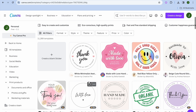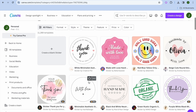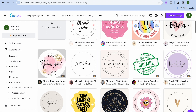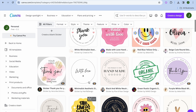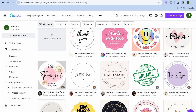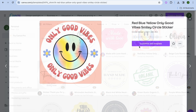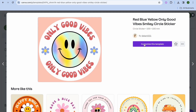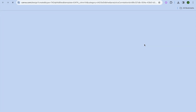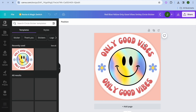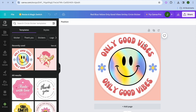From there you can scroll down and see numerous templates to choose from. Select whichever template you like. For example, I'd like to use this template, so I'm going to tap on 'Customize this template.'